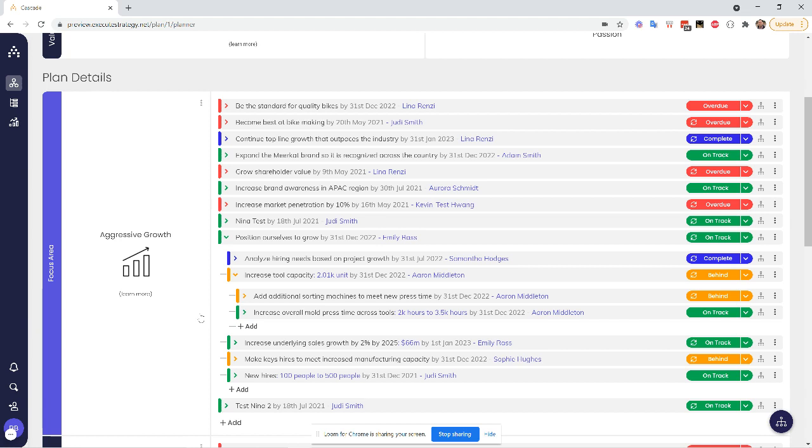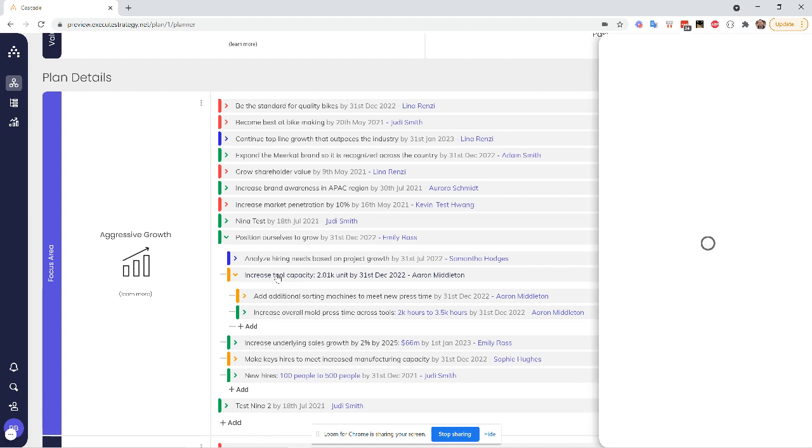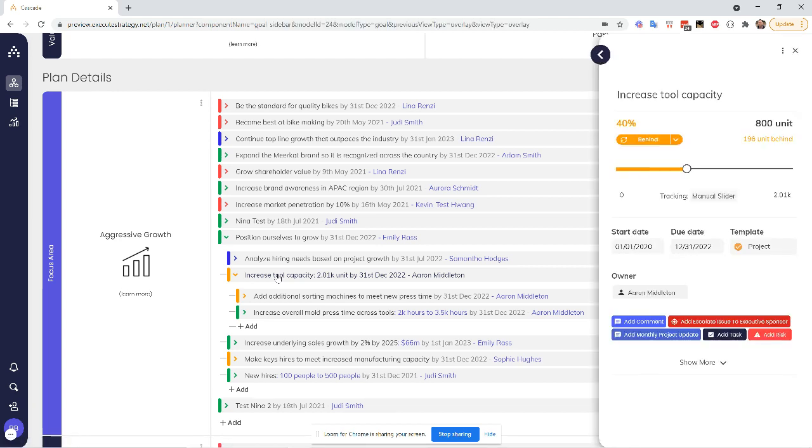So how does it work? Let's look at an example here. Increased tool capacity by about 2,000 units by the end of December 2022. When I click into that, I see a few different things and pieces of information.